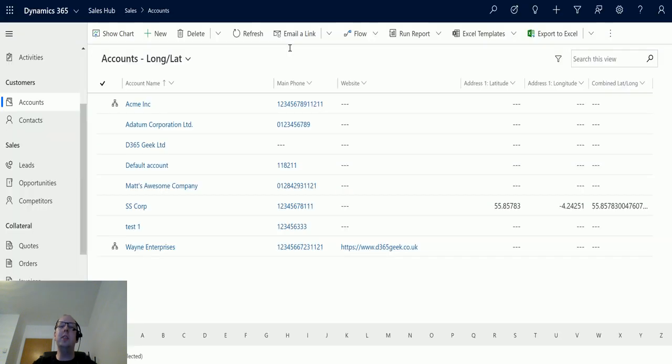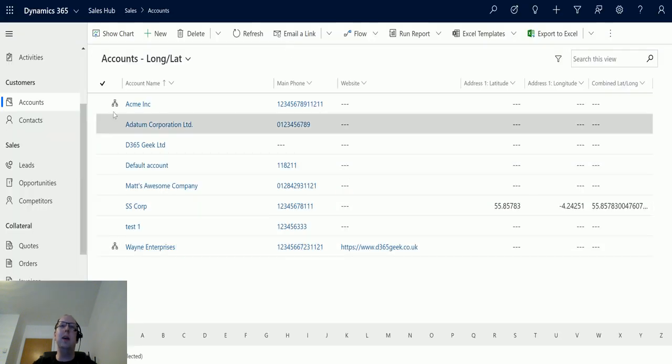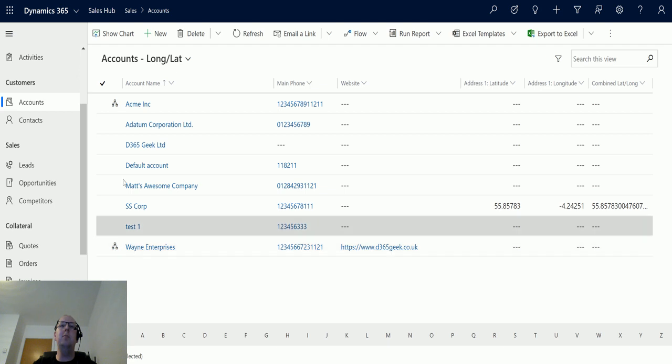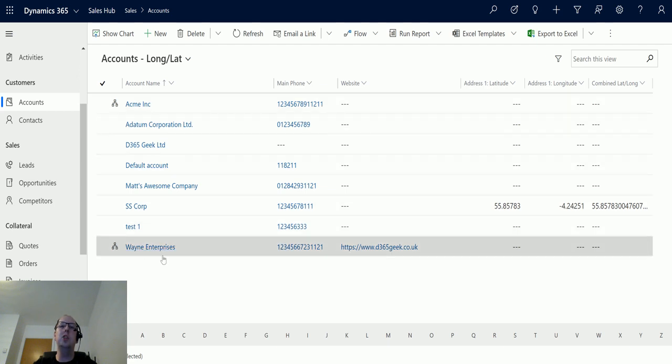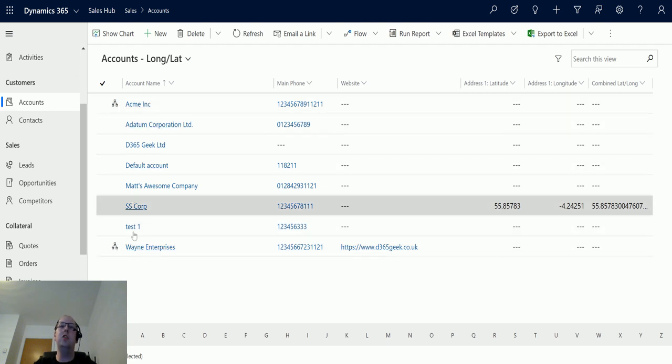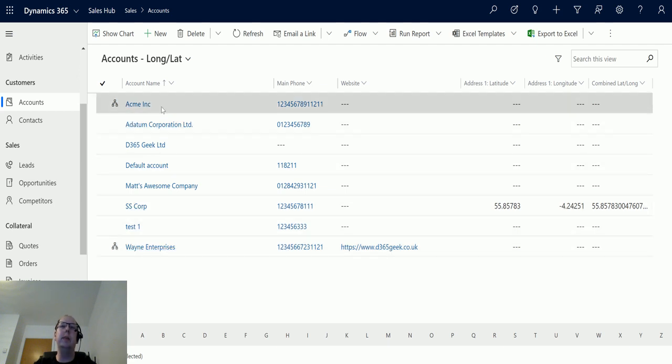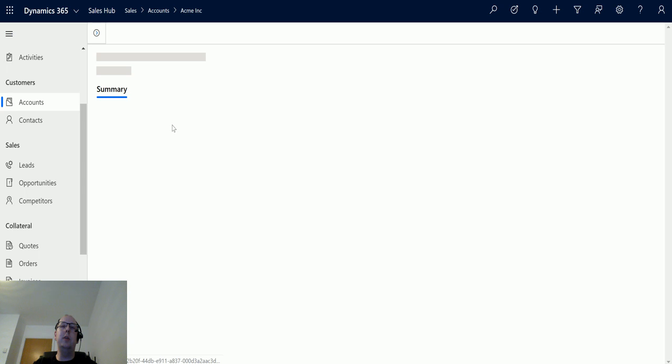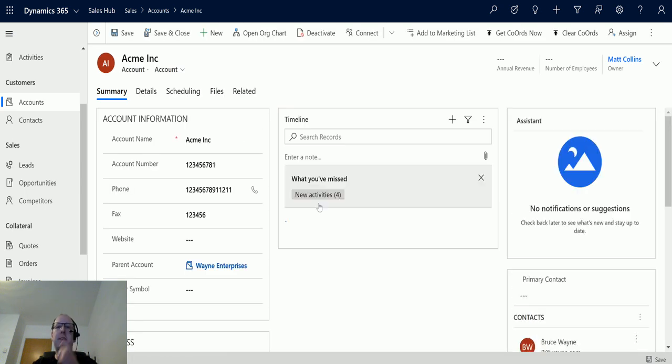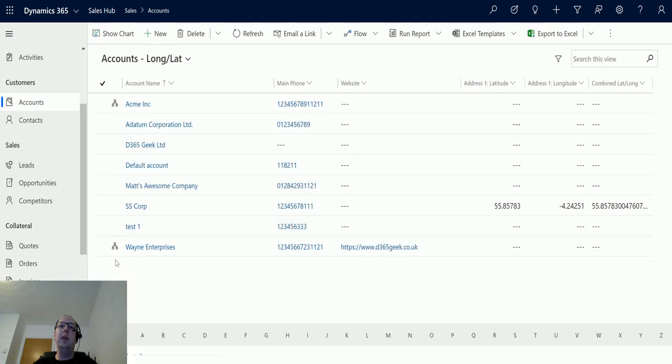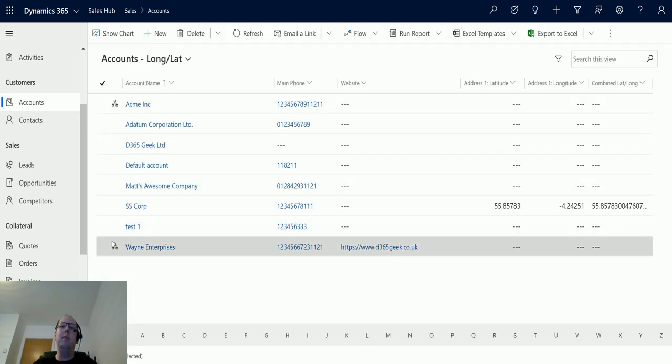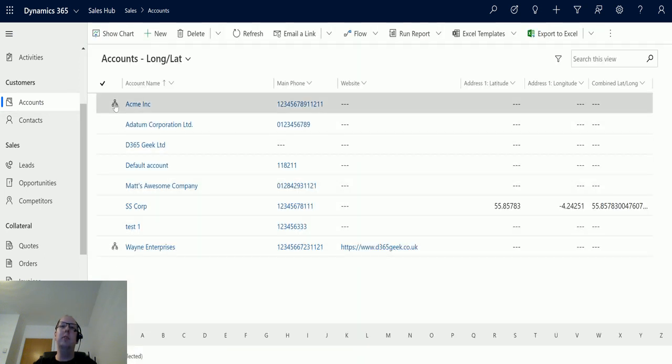The reason I knew this ran is because we had these little icons here. These mean that this is part of an organization and has a parent-child relationship. So if I go to Acme Inc., we can see it now has a parent account of Wayne Enterprises, and we can see that these two now have these symbols to say they are part of an organization.